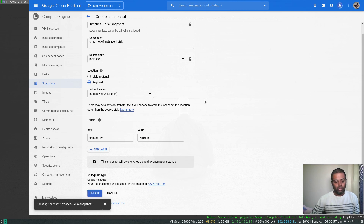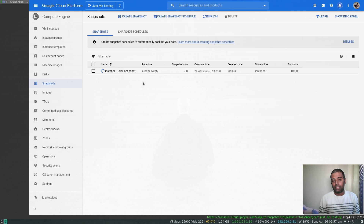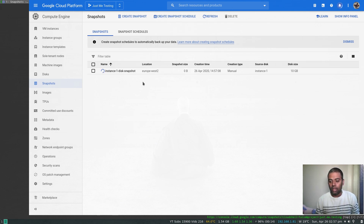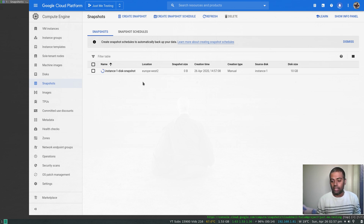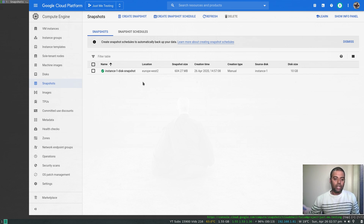It will take a couple of minutes to create the snapshot. Once it's created, we can create another instance based on this snapshot and should be able to see the two packages — tree and atrace — in the newly created instance, because it's based on the snapshot we took from the existing virtual machine. The snapshot has been created.